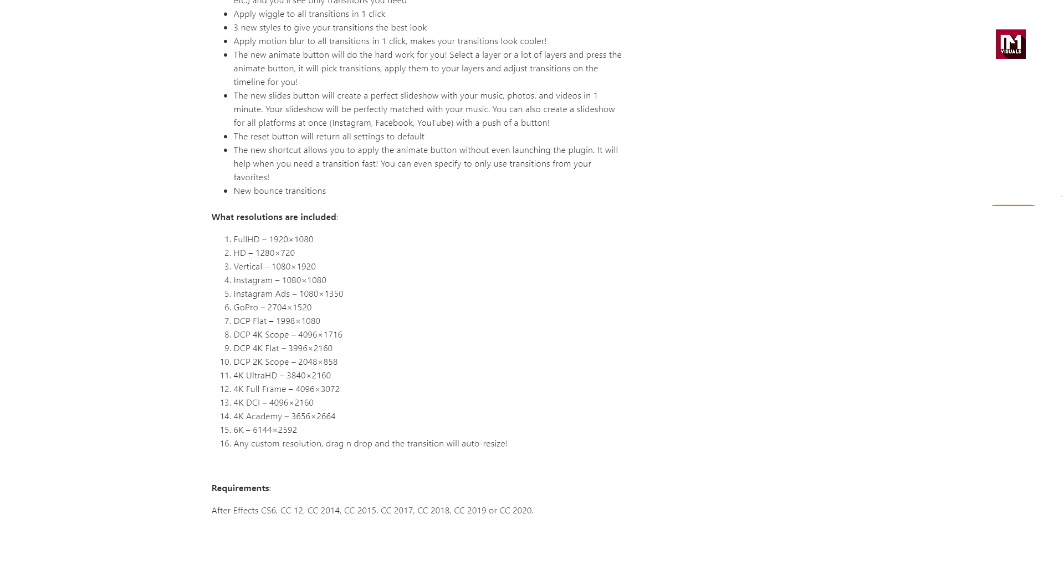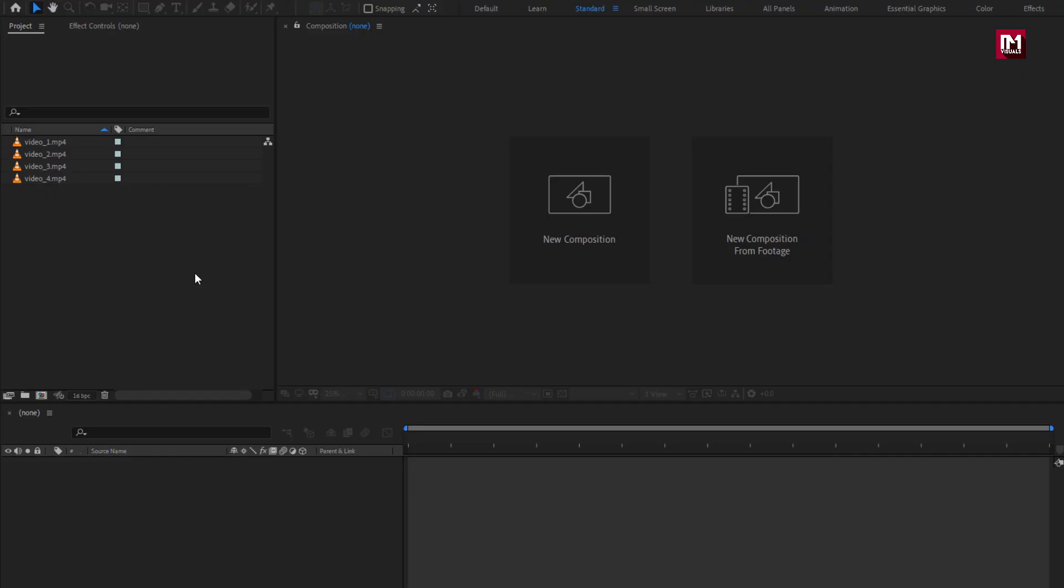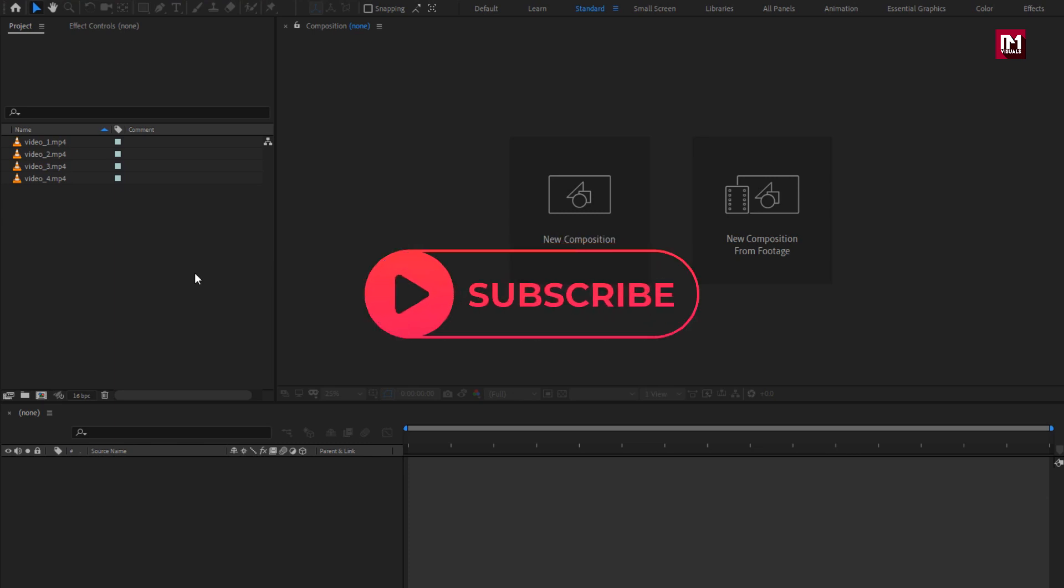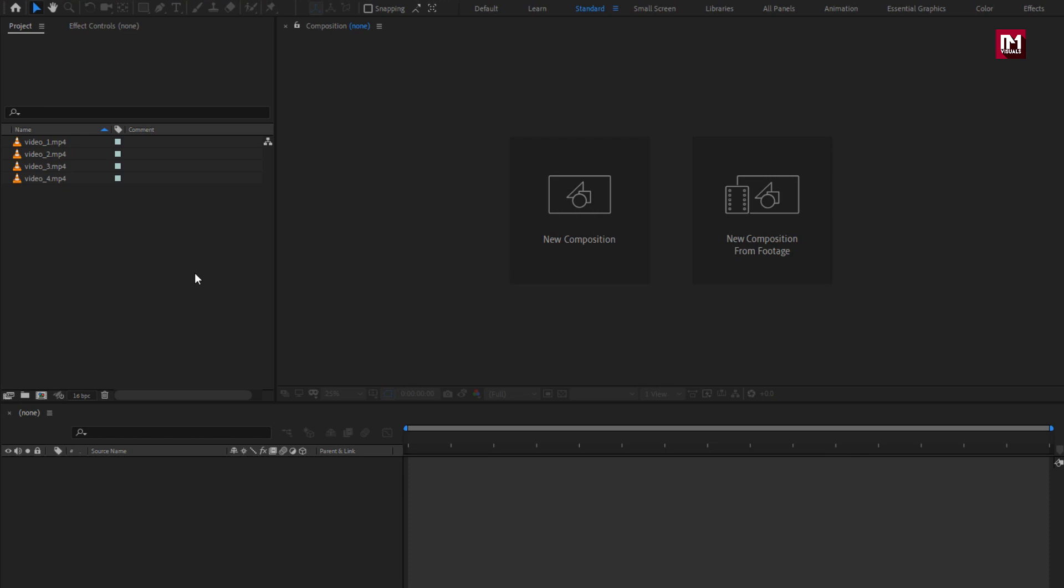And I am also going to have a giveaway for this pack. To enter in giveaway, you just need to like and share this video, subscribe this channel. And in the comment section, let me know why you loved this pack, and I will pick 3 lucky winners at the end of this month, and you will get this pack for free. So without any wait let's see the preview.